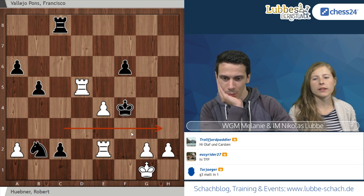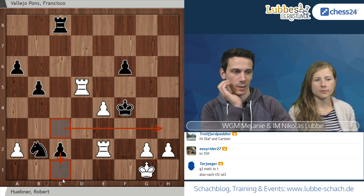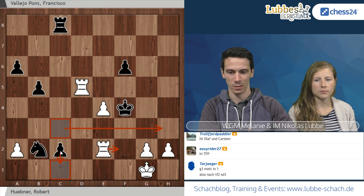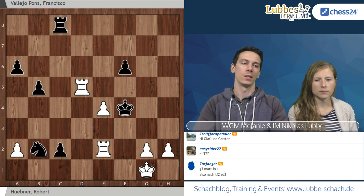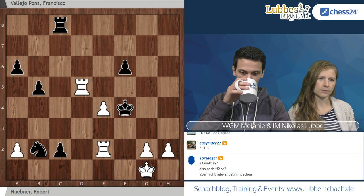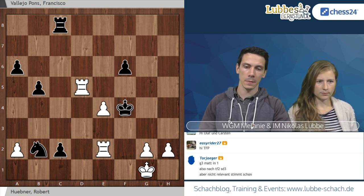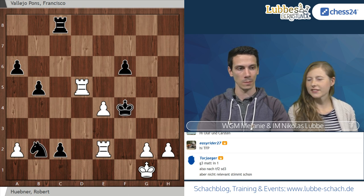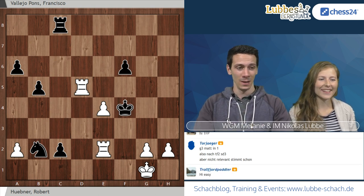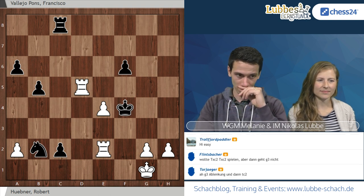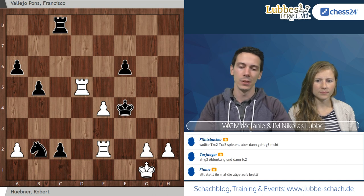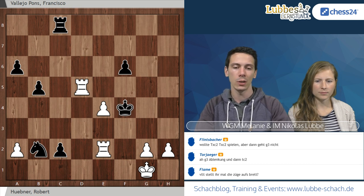G3-Matt in 1, schreibt Torjäger. Dann kommt Turm schlägt G3. Spielbar, spielbar – und wahrscheinlich gewinnt man das auch. Aber es geht noch besser. Nach Turm C3 kommt G4 als Vorschlag von Pader Mike, mit der Idee Turm H5. Problematisch ist aber das Zwischenschlagen auf H3. Danach ist G4 ohne Deckung und Schwarz kann einziehen. Turm schlägt C2 funktioniert nicht, weil danach der G2-Bauer gefesselt ist.